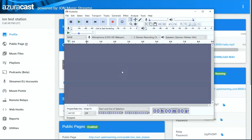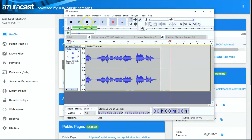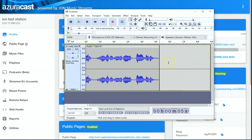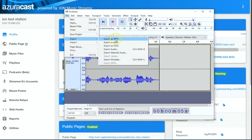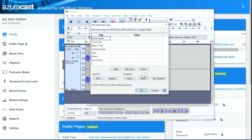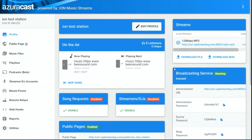I've got a basic test station set up here on AzuraCast, and I'm using Audacity to record a quick little intro. I click record and say 'Welcome to our ION test station.' That's it — just a quick five or six seconds. I'll clip that and then do Export as MP3. You want to hit Constant and choose 128 kilobits per second, then name it 'intro one' and save it.